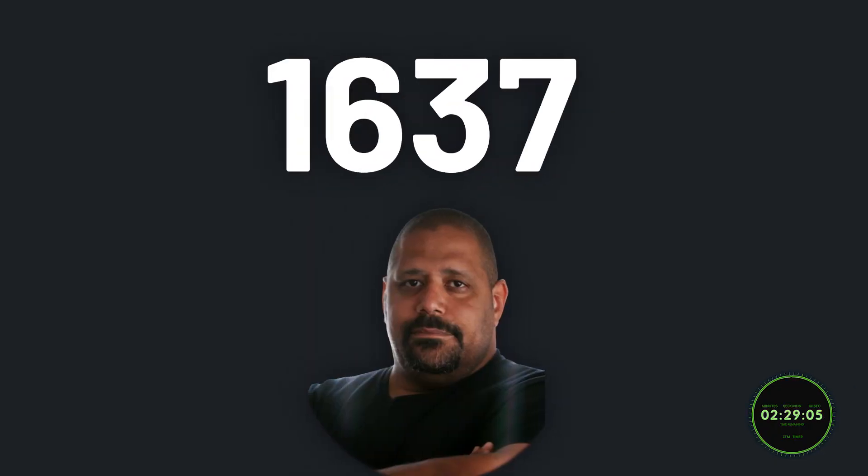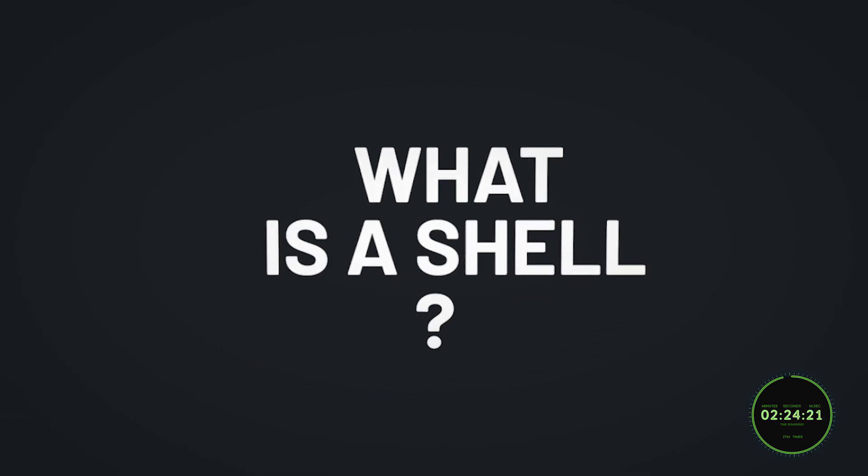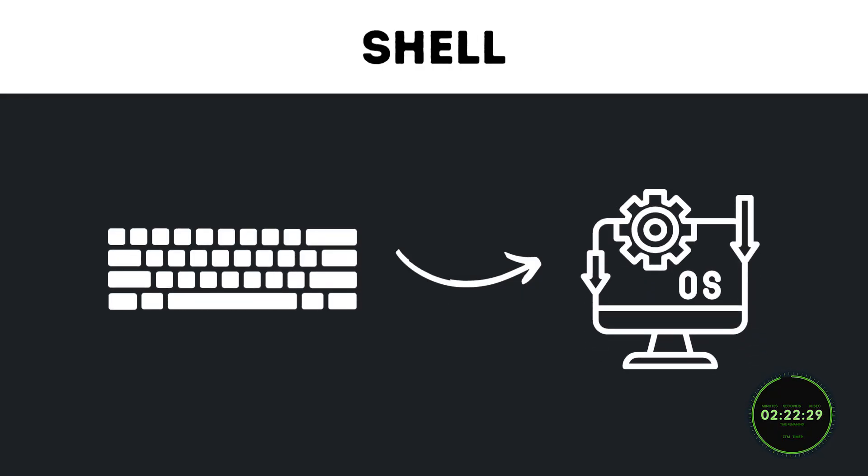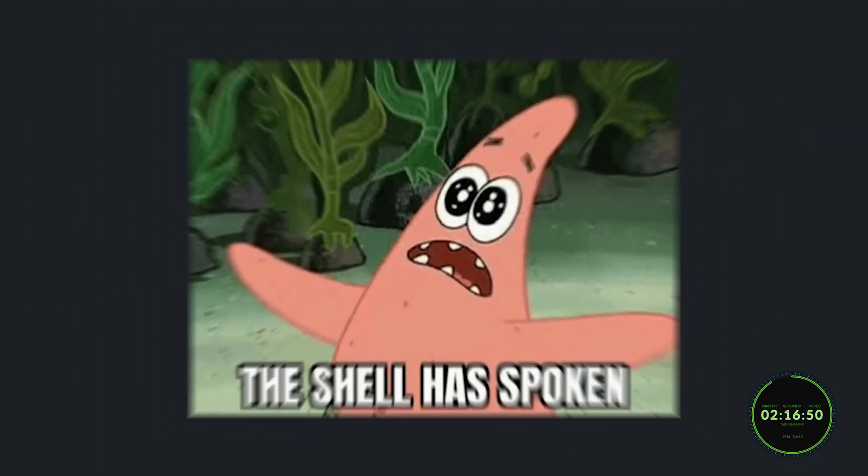Bash is a shell program created by Brian Fox in 1989. Before going any further, what is a shell? At its simplest form, a shell is a program that takes commands from the keyboard on your computer and gives them to the operating system to perform.